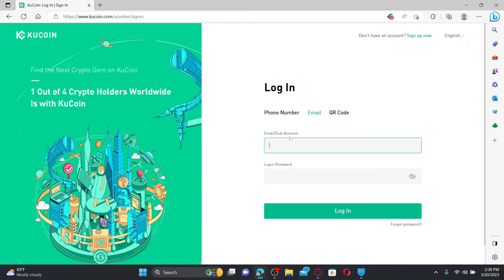If you choose the email option, go ahead and type in your email followed by your password and click login.